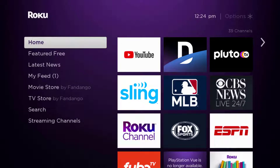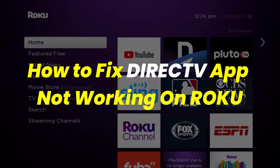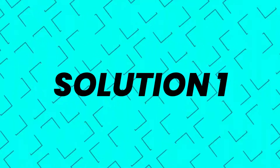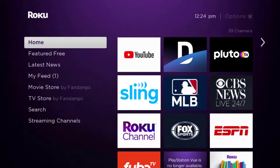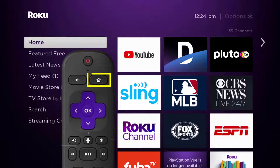Hey guys, in this video I'm going to show you how to fix the DirecTV app not working on Roku. First of all, you need to make sure you're running the latest version of the app. Press the home button on your Roku remote.